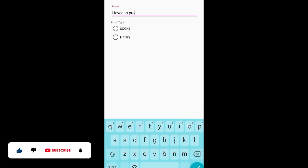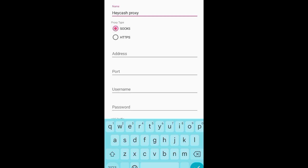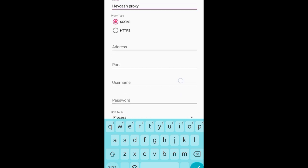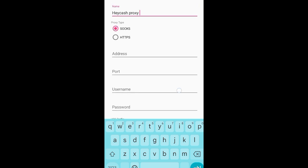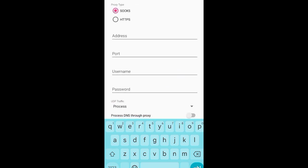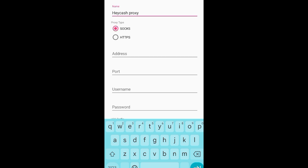Once you've named it, choose SOCKS as the proxy type. Then enter the information from the IP you obtained: the address, the port, the username, and the password. Once you've inserted all these details, click on Save.